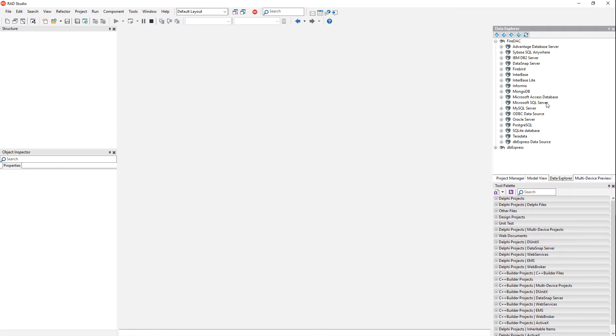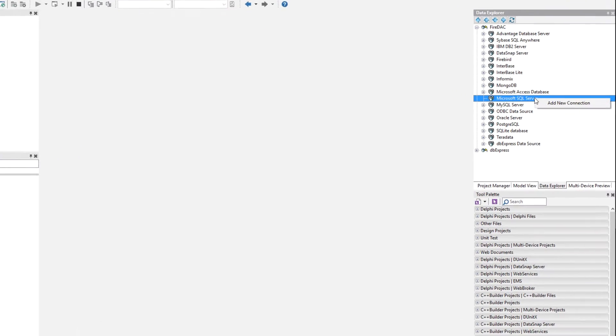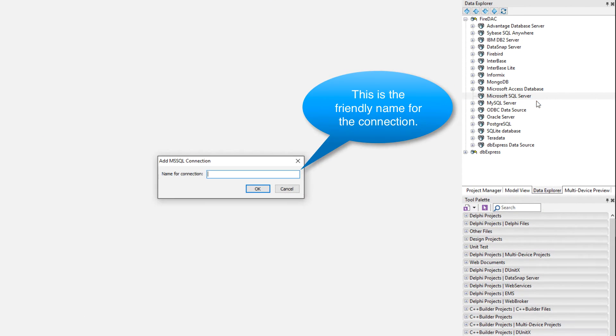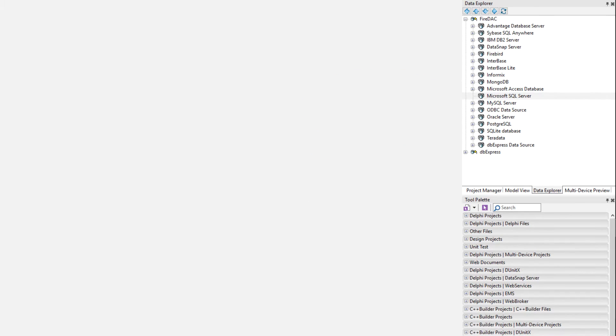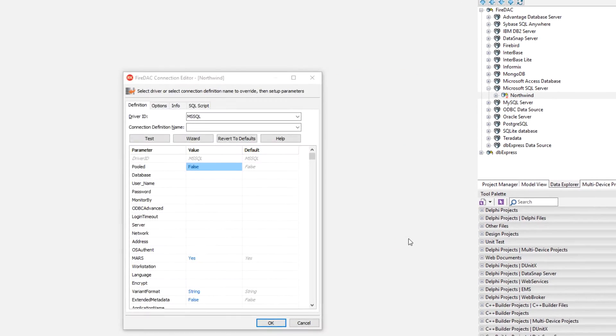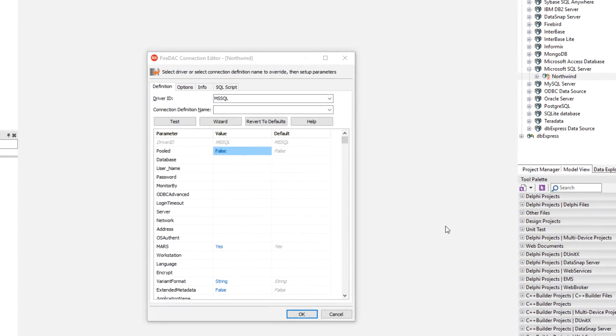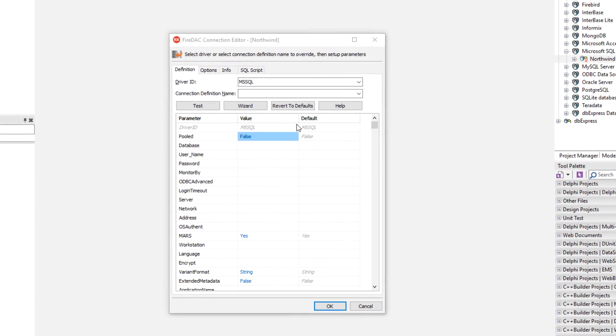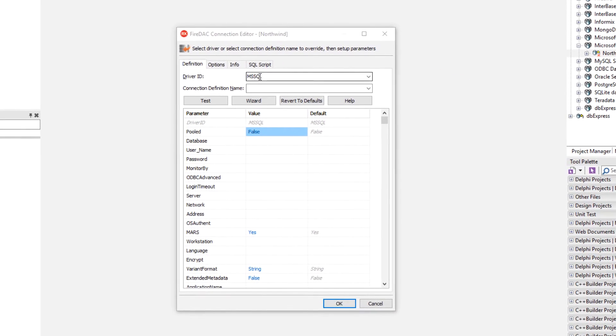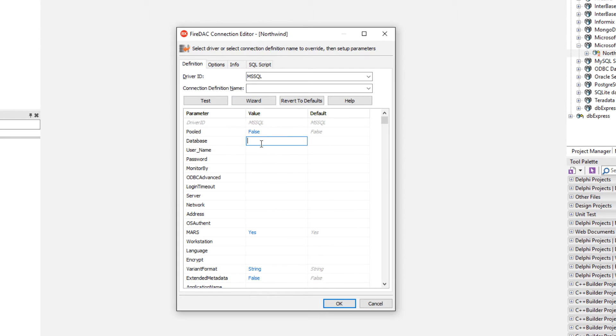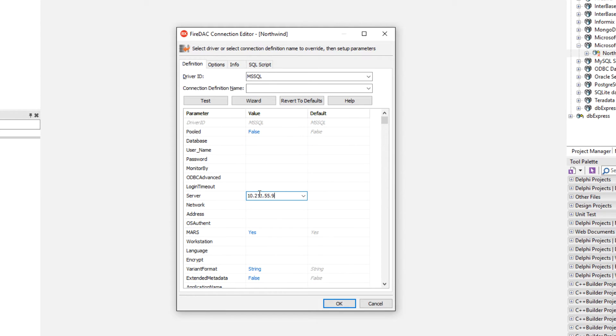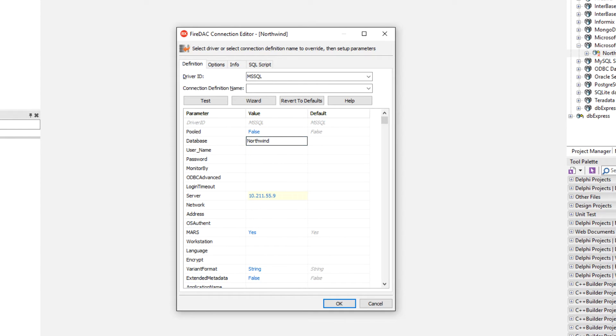Right now I have nothing defined here. You may have one already. If not, just come in here and we'll say Northwind and it brings up the connection editor with MS SQL selected. I can come in here and the database we're going to connect to is on server. Put the server IP address here. Database is going to be Northwind and SA master key.